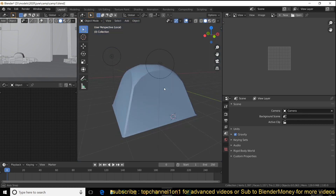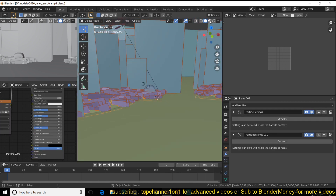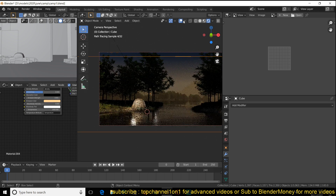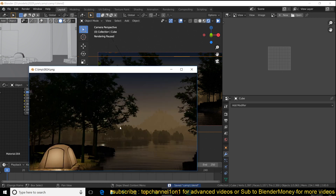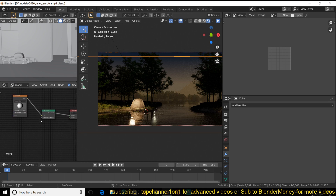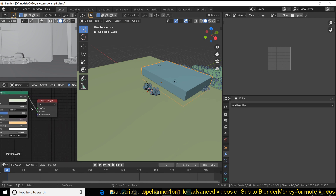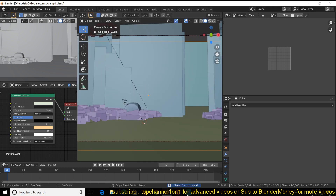The grass uses the same technique as the trees. For the mist or fog, I used a cube with a Principled Volume shader — I didn't use the world volumetric settings, I used an actual cube object and applied the principal volume shader to it. You can also watch the time-lapse for these details.